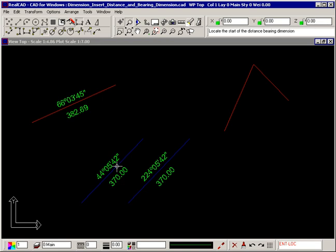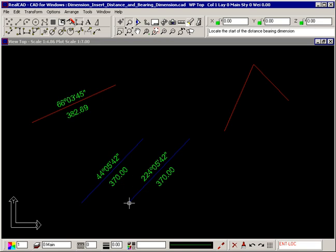Therefore, this line starts here and ends here giving a bearing of 44 degrees, whereas this line starts here and ends here giving a bearing in the opposite direction of 224 degrees.